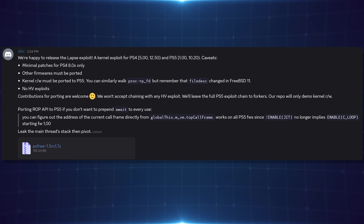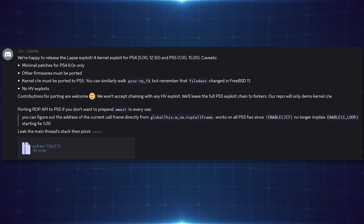So ABC has just released this and is letting everybody else create forks to port it to PS5, other firmwares, and chain it with existing hypervisor exploits. We now have the initial release, so we're going to start seeing a flood of updates. You need to be on PS4 8.0 for this to work right now, until it's ported to other PS4 firmwares.